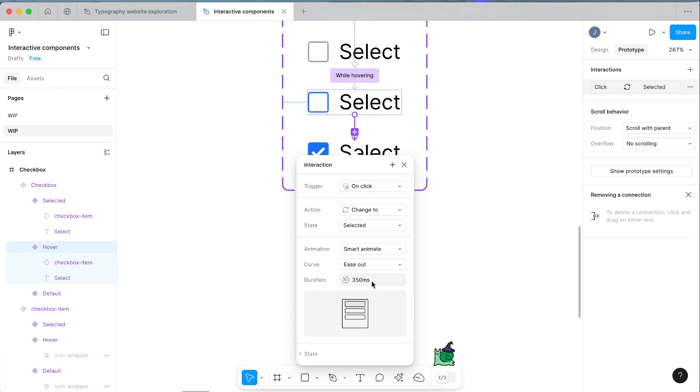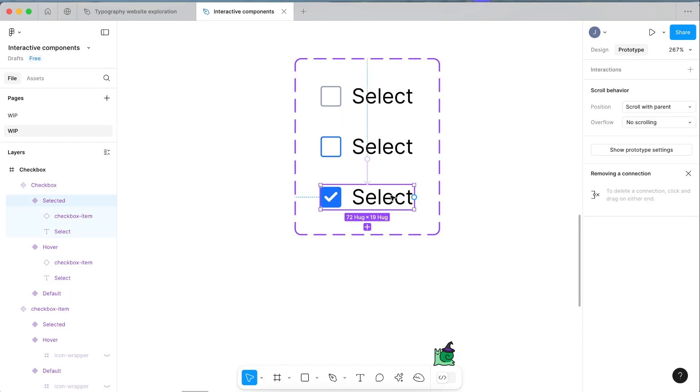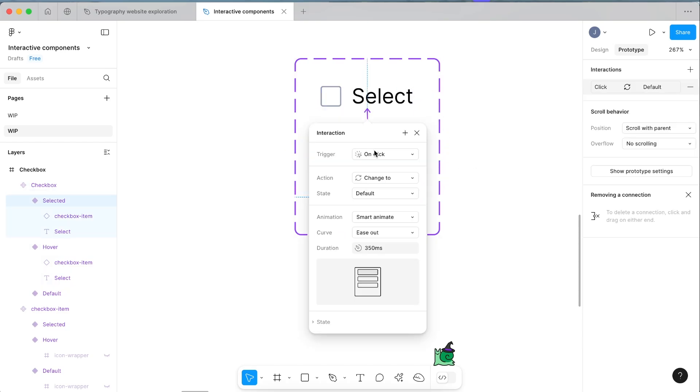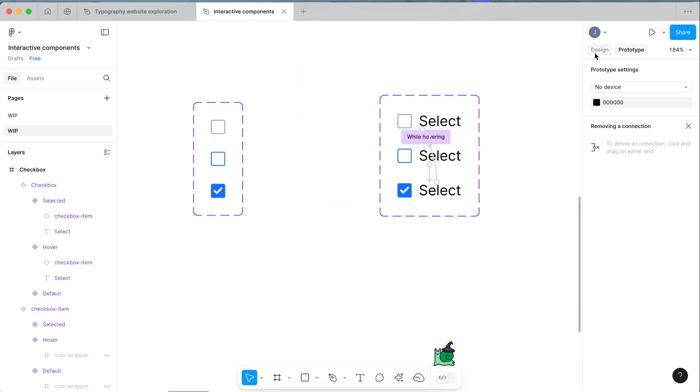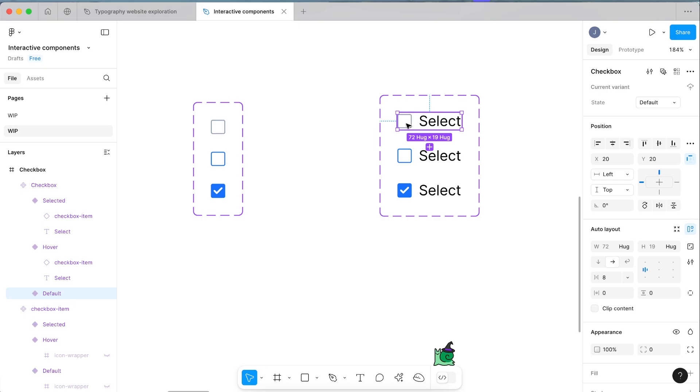We'll make this trigger on click, change to selected, smart animate 350. And now to close the loop, select your selected state and drag your final noodle from selected back to default. I'll make this on click, change default, animation type smart animate 350. That's how you can set up a really simple but really powerful checkbox component within Figma.